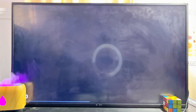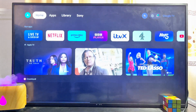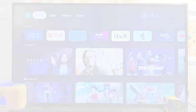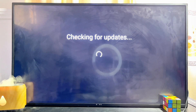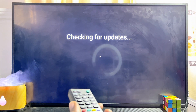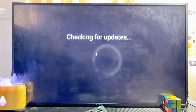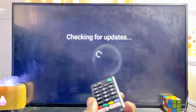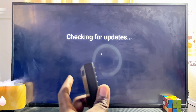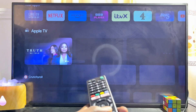The update will be installed the next time you actually turn off your Sony smart TV. So what you want to do at this point is go ahead and turn off your TV, then turn it on again. Once you turn it on, it will start checking for the updates that have been downloaded and then install that particular update into the TV.